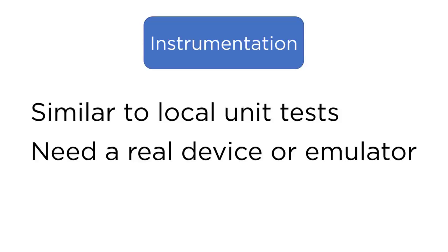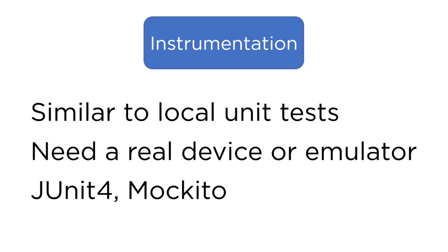The mainstream libraries for instrumentation tests are the same for local unit tests. That's JUnit 5 and Mockito. However, since JUnit 5 just came out, there's still some Android-specific dependencies that don't work perfectly with it, just like RoboElectric doesn't quite work perfectly with it.